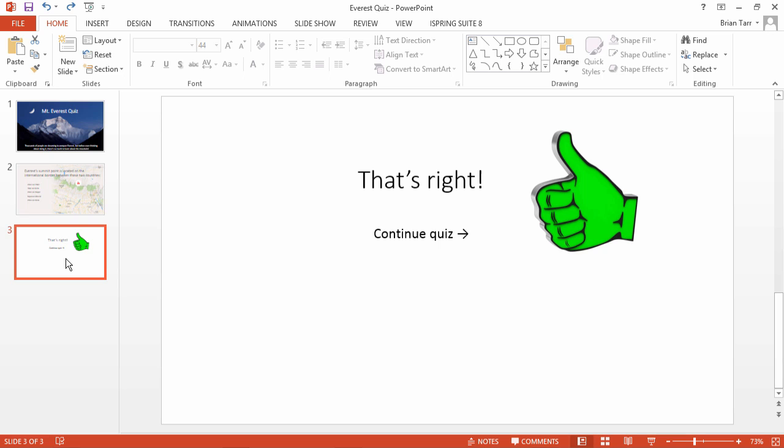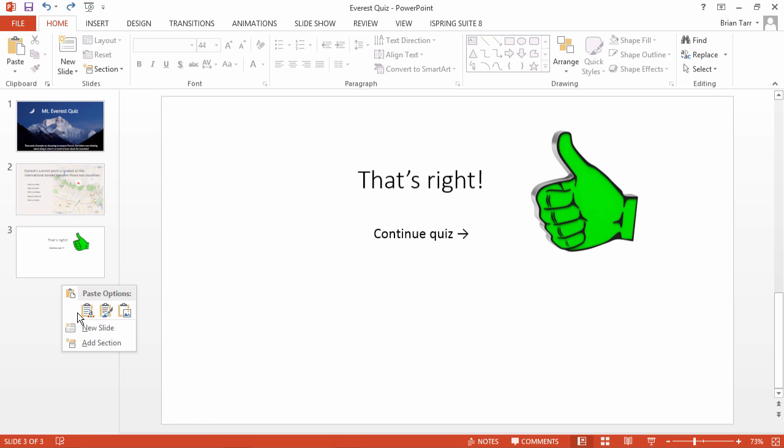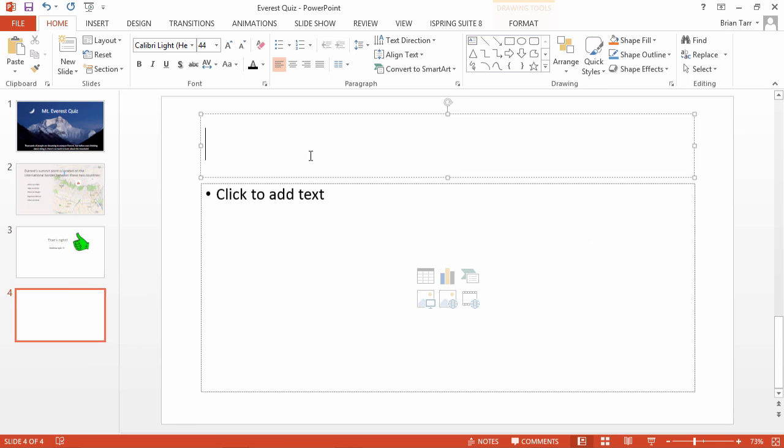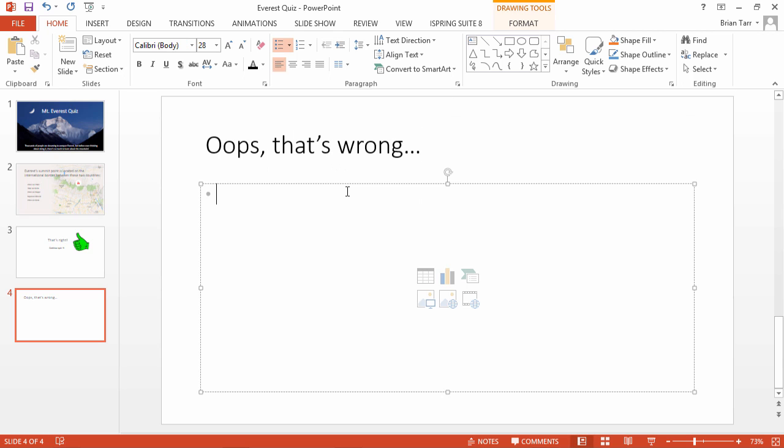Proceed similarly with the wrong answer slide which will be displayed whenever test takers make a wrong choice. Add another slide and type in the relevant text in the title box. This time, however, provide your students with an additional opportunity to go back to the question and try again.